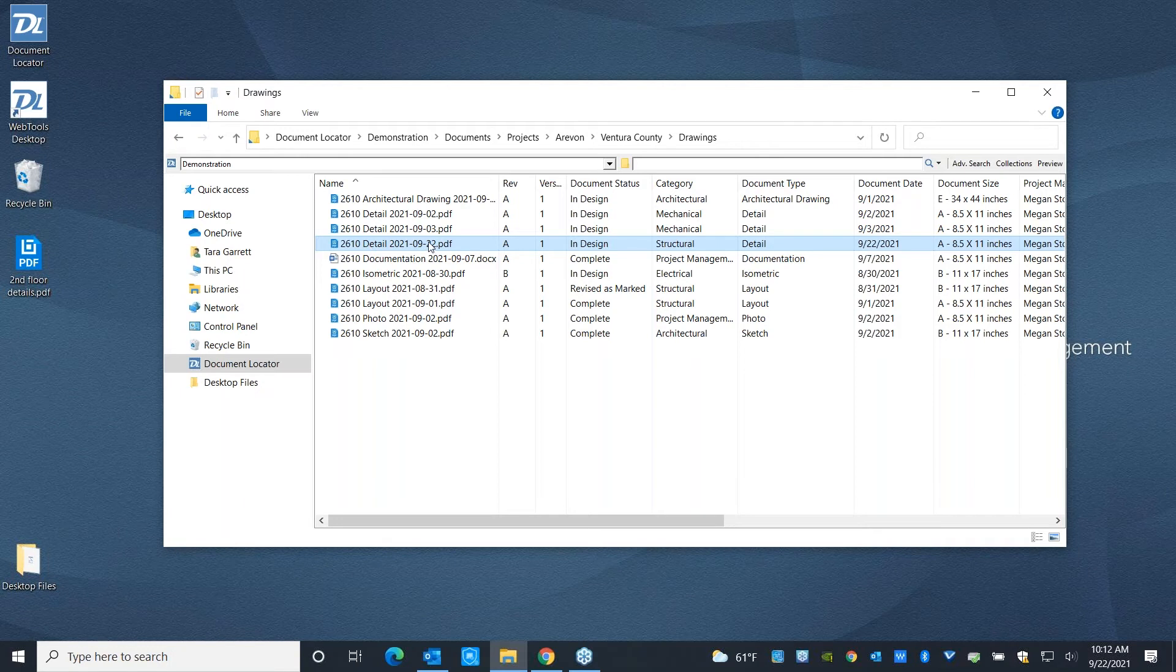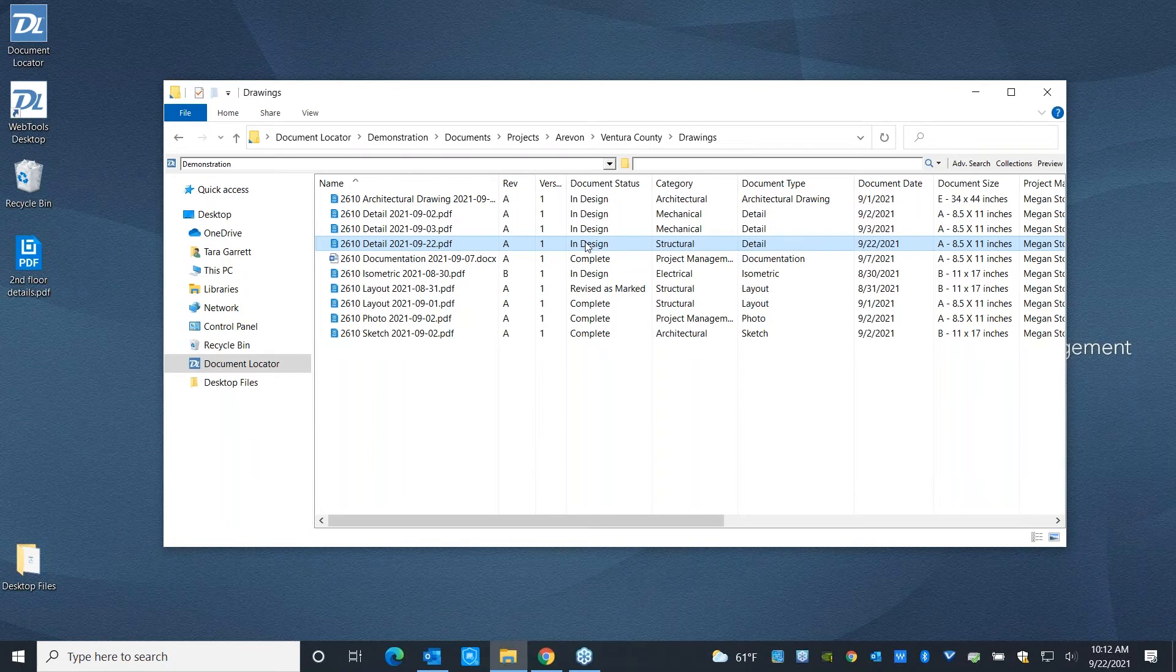And it's also going to full text index it. So when we go to search for this later, we're not only going to be able to search by the metadata, but we're also going to be able to search by the content. So why don't we, at this point, go ahead and look at what it means to manage these files when they're going through updates.